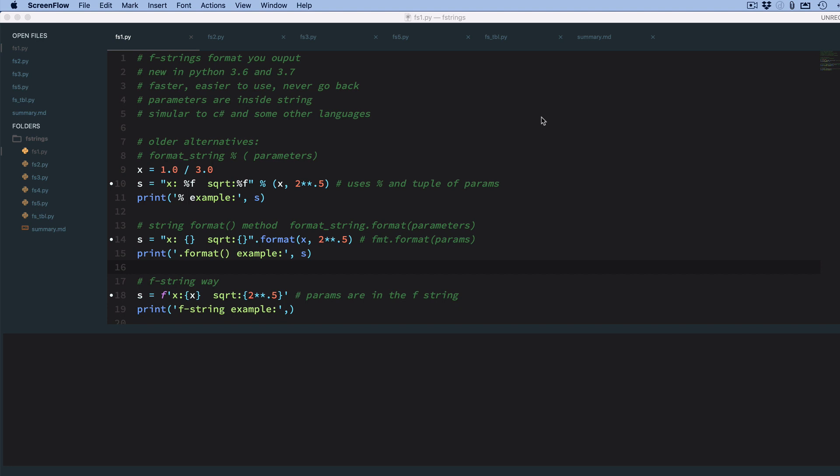Python allows you to output and format strings in various ways, and this deals with if you have variables and you want to output them, how do you present them to humans.